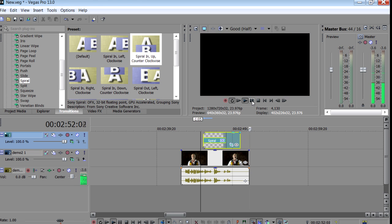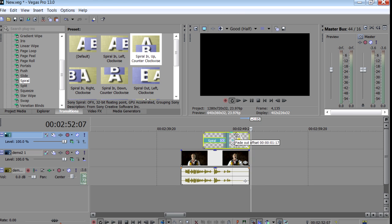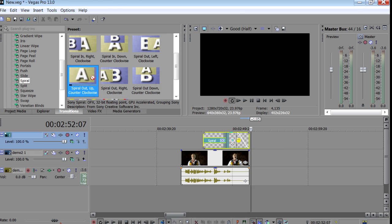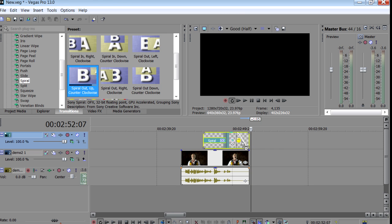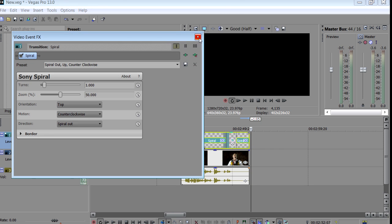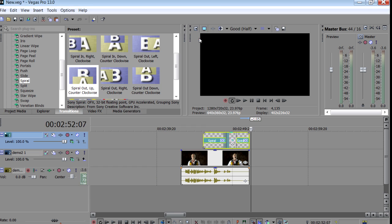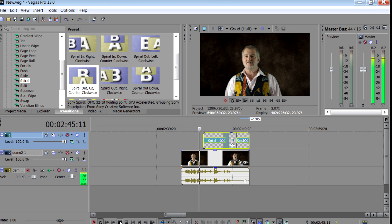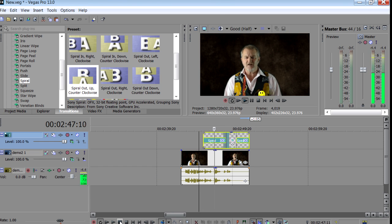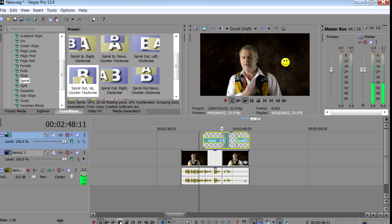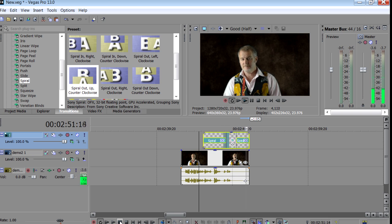And as you've probably guessed, to fly the logo out, simply add a fade at the end. And choose an out transition. And that's all there is to it.